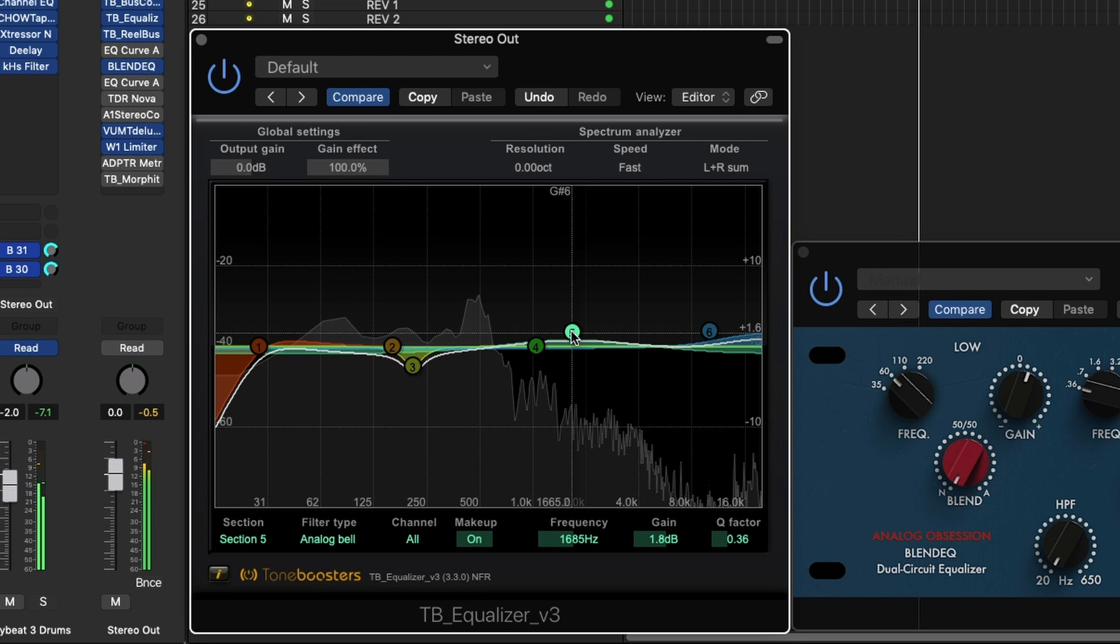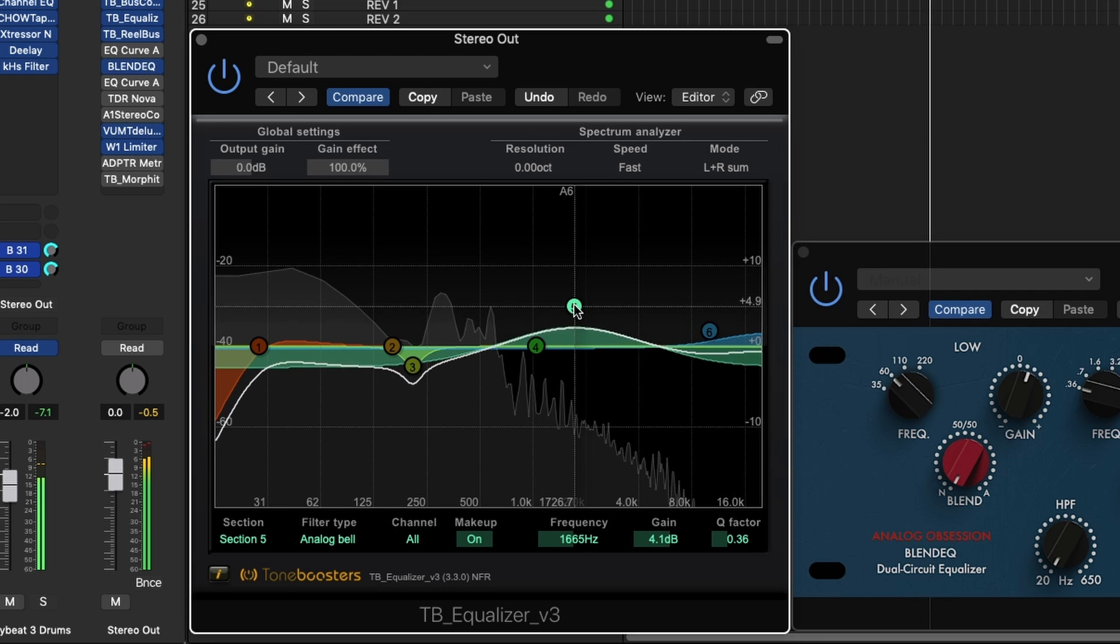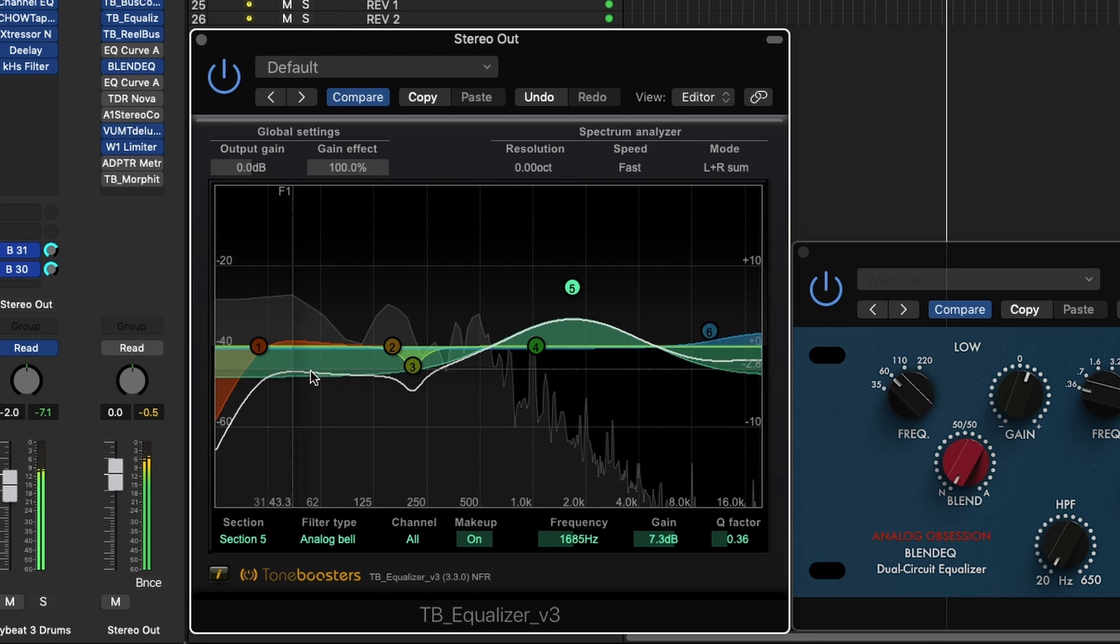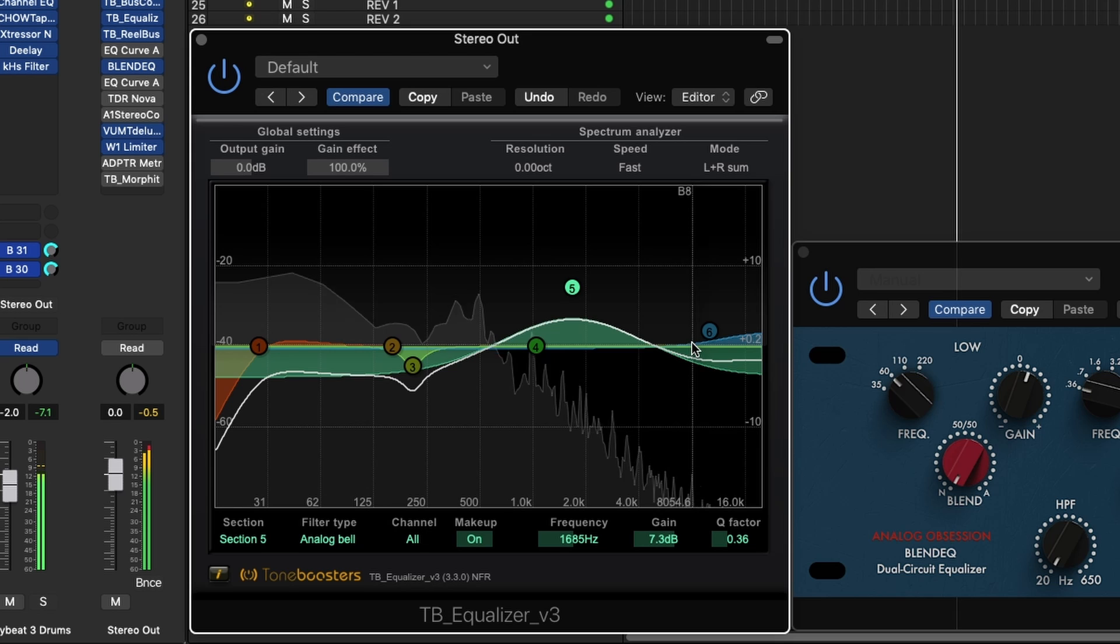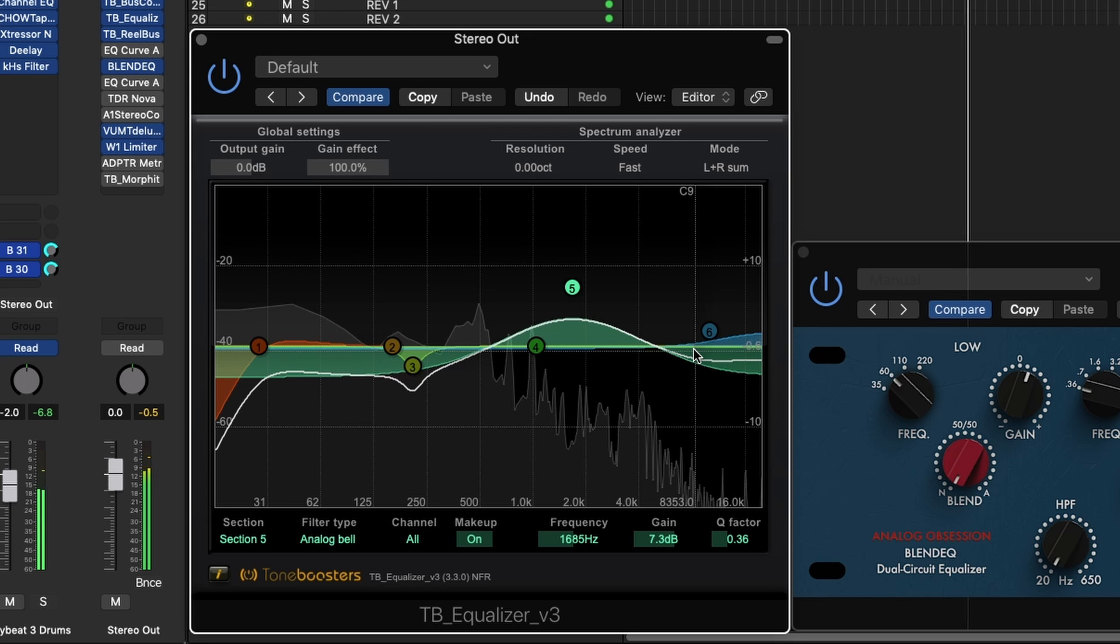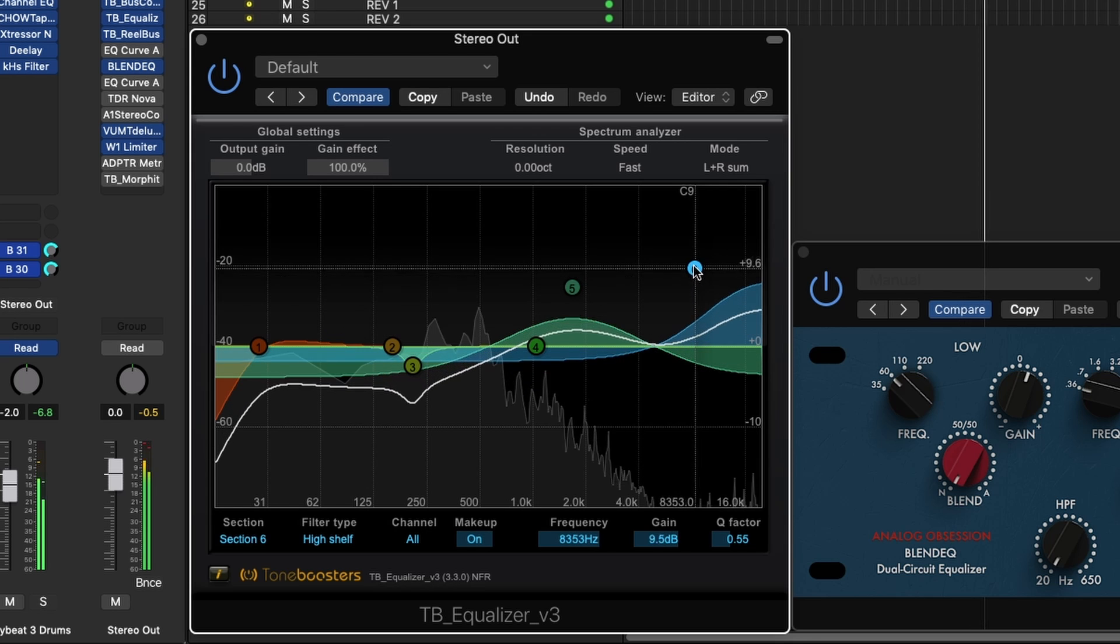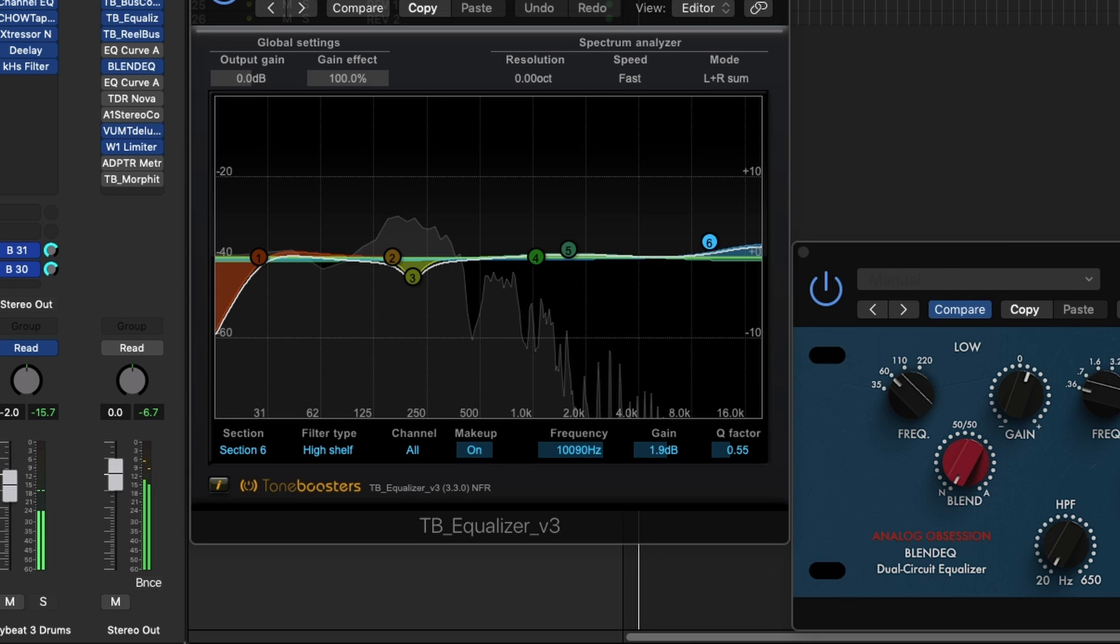For example, if I grab this bell here and boosted a ton, that actually changes the other bells and other frequency areas here so that the volume coming out of the plugin is the same as what's going in.